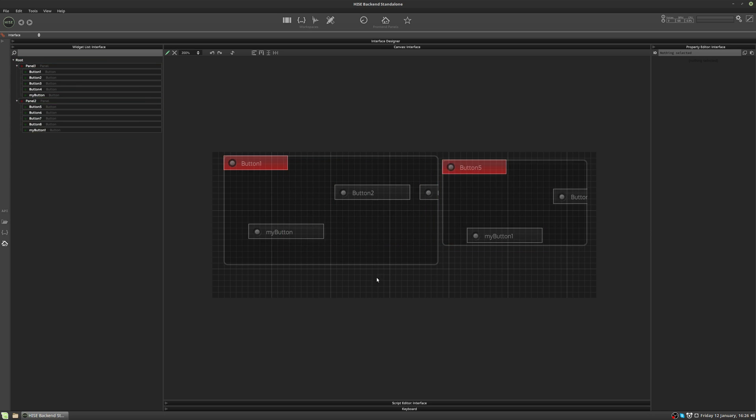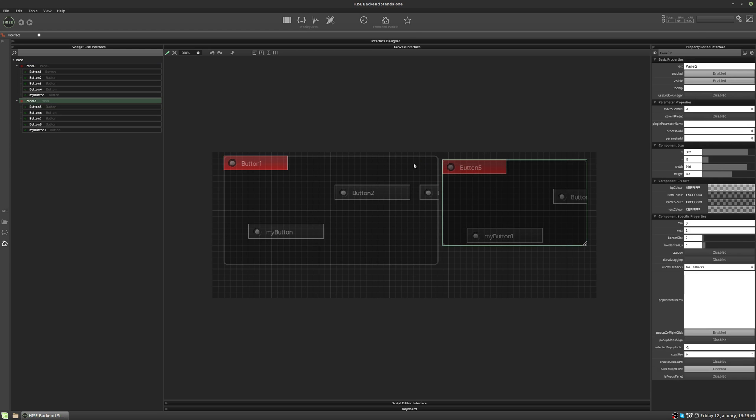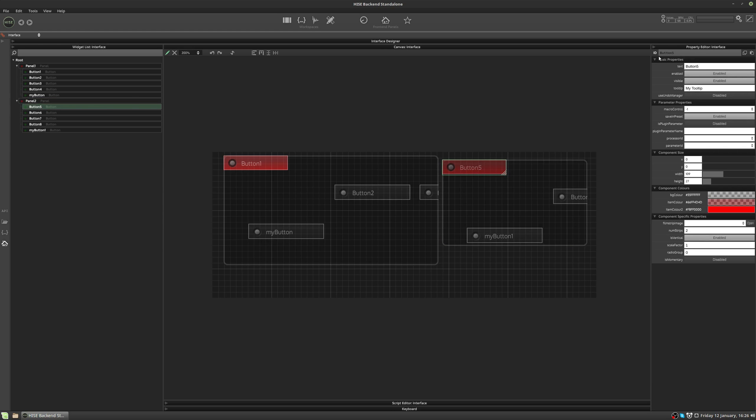One important point is when duplicating a panel full of controls, even the controls inside the new panel will have a unique ID assigned automatically by HISE. This is to stop any ID clashes. So that's a really handy automated feature. But generally you'll probably be wanting to name your controls manually to give them more meaningful names.